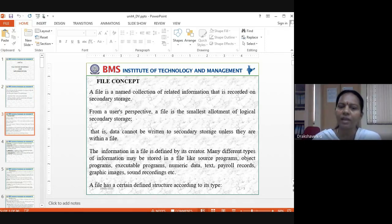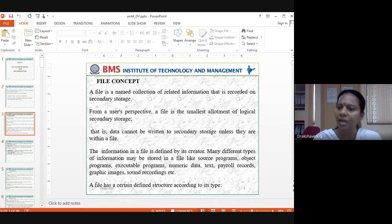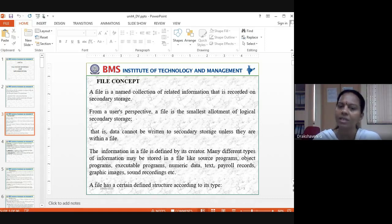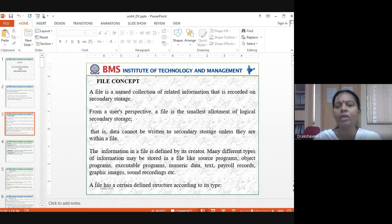The file concept: a file is a named collection of related information that is recorded on secondary storage. Secondary storage is your disk, while main storage is your RAM. When you start your laptop, files required by the OS are loaded into RAM. From a user's perspective, a file is the smallest allotment of logical secondary storage — you can store songs, text files, video files, and movies.